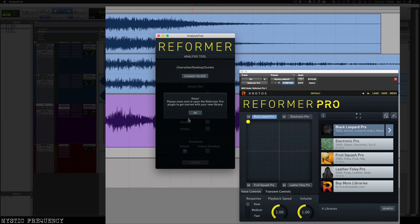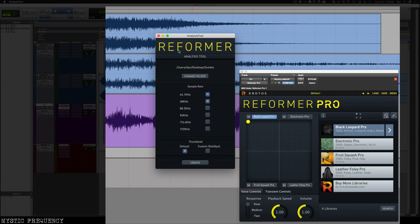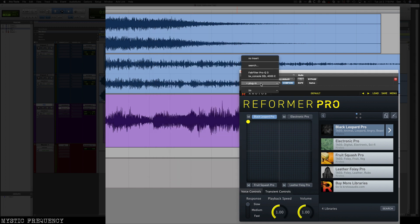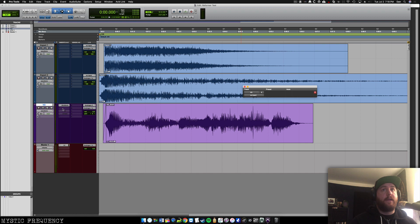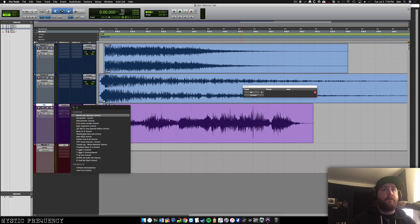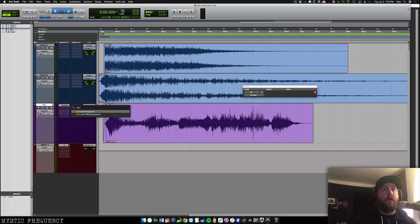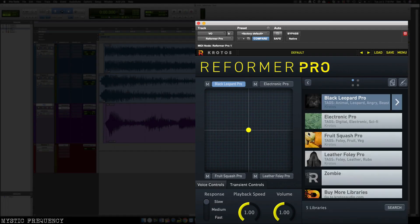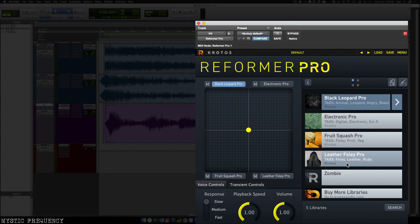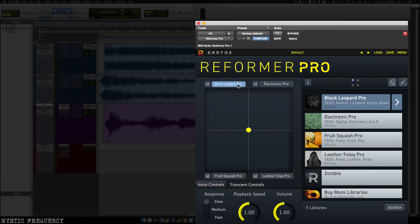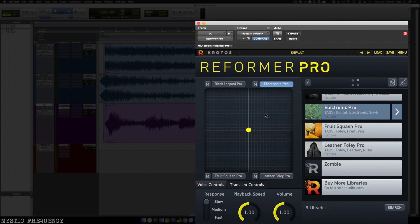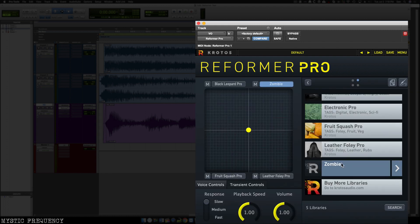Now when this is done, it's going to tell me that I need to close Reformer Pro and reopen it. So we'll go ahead and close this plugin. And let's go ahead and reopen the plugin. And we'll now see our zombie library. So I don't want to write over the top of our black leopard library because I still want to use that sound too. So I'm going to go ahead and select this electronic library and choose my zombie vocalizations.